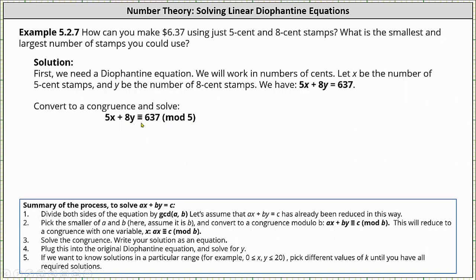This is true because for all integer solutions for x and y, if we divide the left side of the equation and the right side by five, the remainder would be the same. And now we solve the congruence.